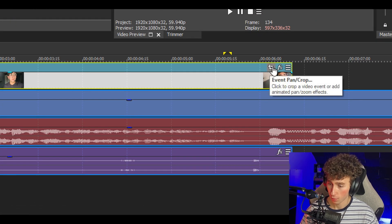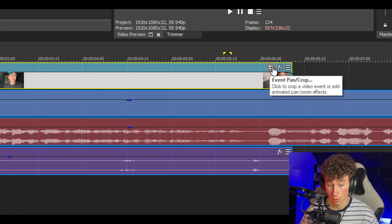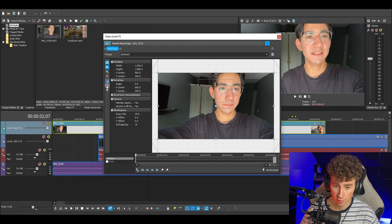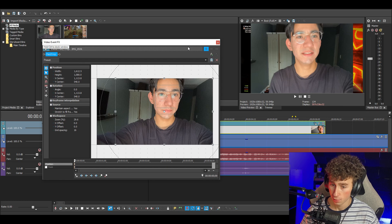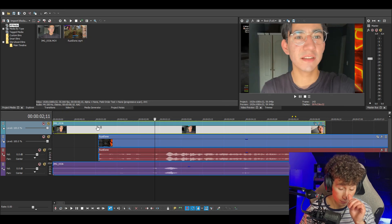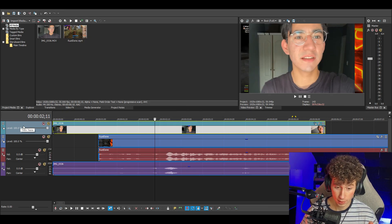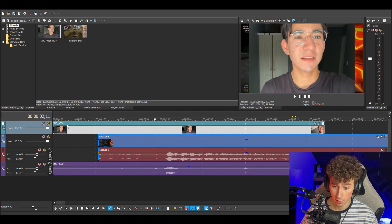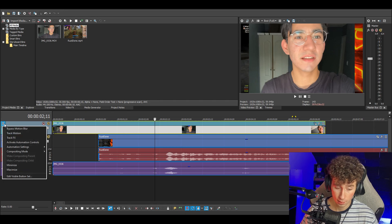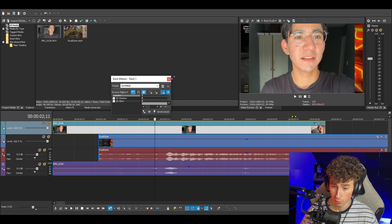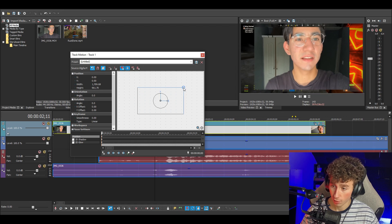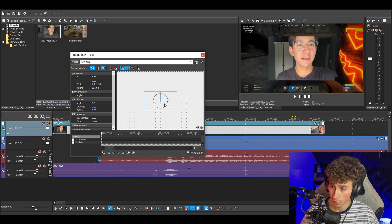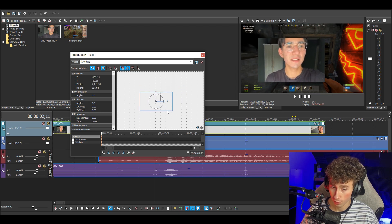After that, you're going to want to click Event Pan/Crop, then uncheck Size About Center and Lock Aspect Ratio, and then you can shrink it down to the size that you want. After that, go over to the video track that your webcam is on and go into Track Motion. Just expand that and then basically all you have to do is grab the corner and you can move it in any direction you want.